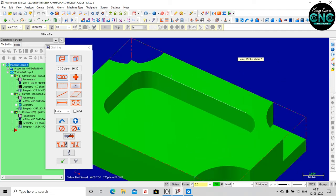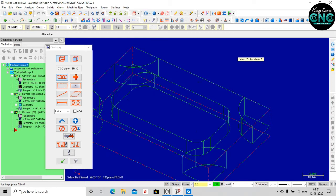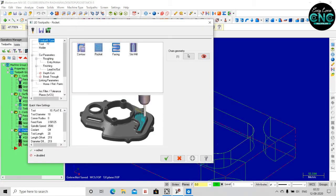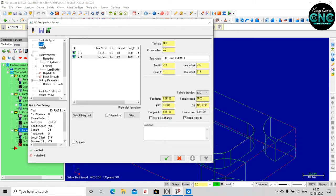We have selected the chain in wireframe. We have selected the base line in the pocket — click and type. We will change the facing operation. We have selected the pocket to select the 2D toolpath. We will be able to select the inside toolpath.